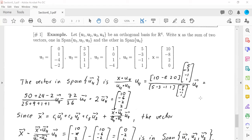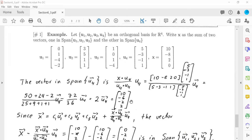Now we have another example. Let u1 through u4 be an orthogonal basis for R4. Write x as the sum of two vectors: one in the span of u1, u2, u3, and the other in the span of u4. Since all four vectors are orthogonal, the vector in the span of u4 is a scalar multiple of u4, which is just the projection. We calculate the scalar x dot u4 over u4 dot u4 and get the projection vector.